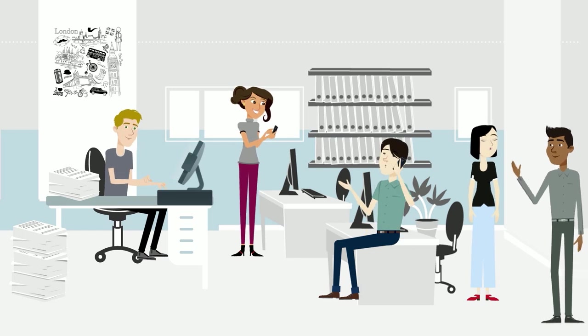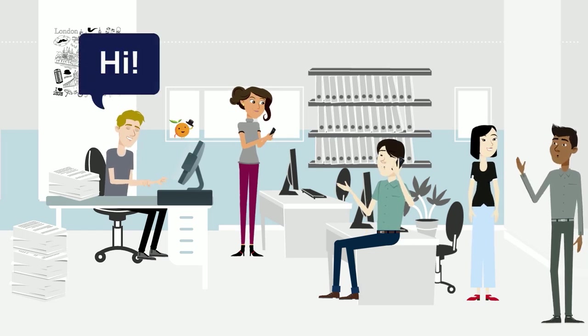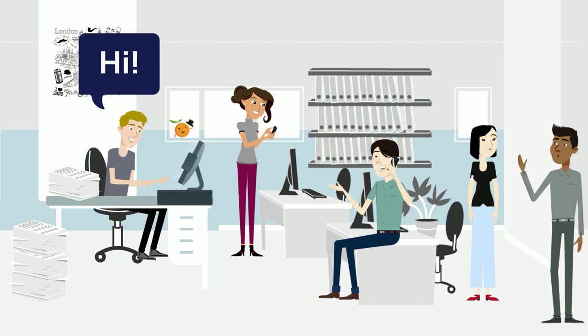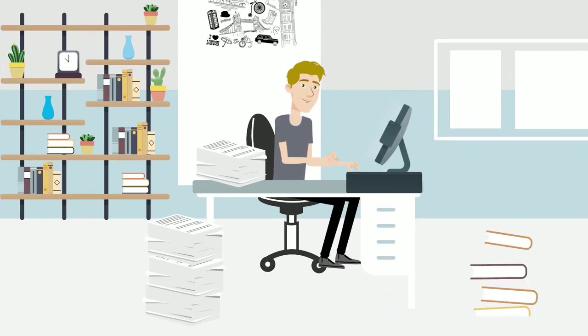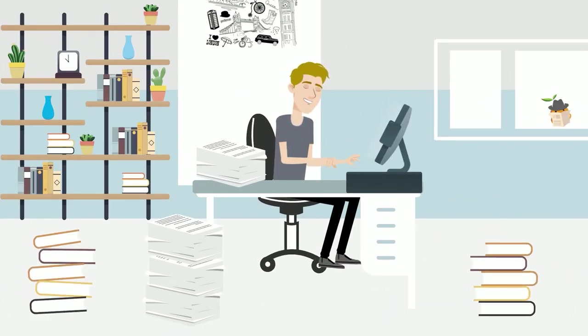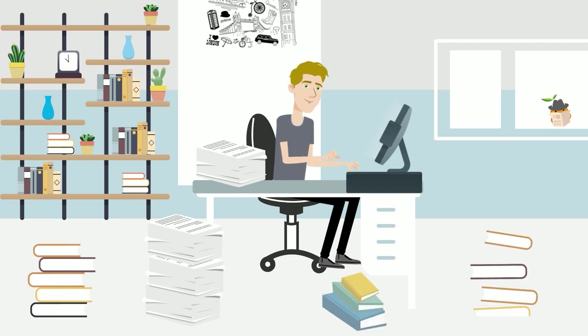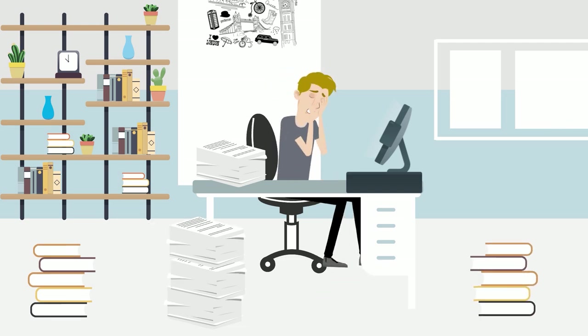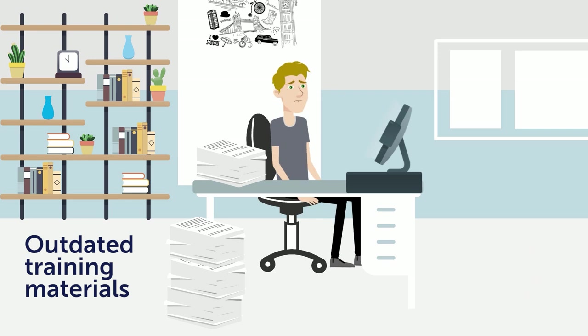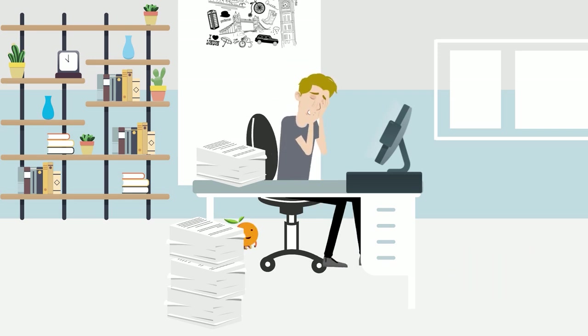Meet Alex, an instructional designer at a bustling London company that's rapidly growing. He's got a tough task, turning complex systems into engaging learning experiences. He's drowning in work, outdated training materials, and resistant employees who'd rather face a Monday morning without coffee than change.